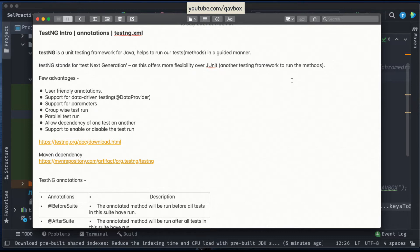TestNG also allows dependency between tests. You can tell TestNG that if the login-related test cases are working fine, then proceed further — that's the minimum requirement. One test case passes, then only you proceed with the others. There is also support to enable or disable test runs. Whenever you want to disable a couple of test cases, you don't need to comment all the code — you can just comment the annotation and that test won't run. Annotations are provided to support all these features.